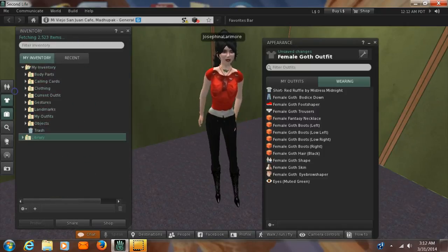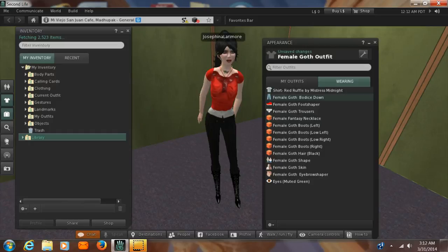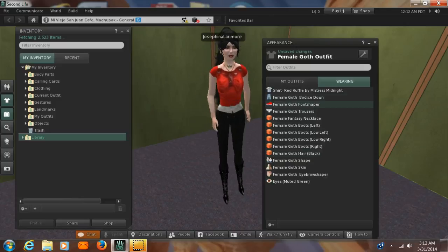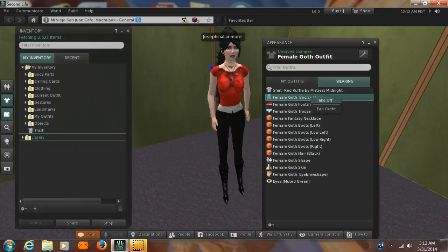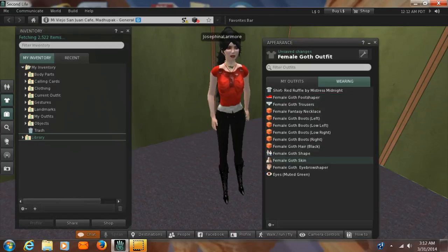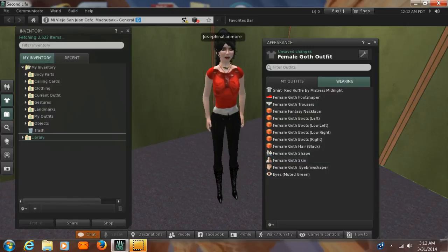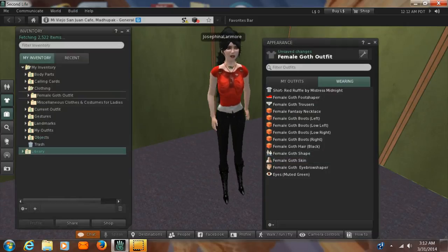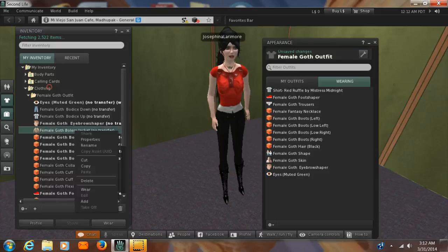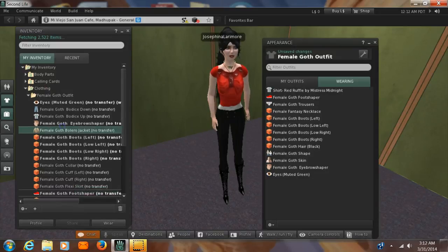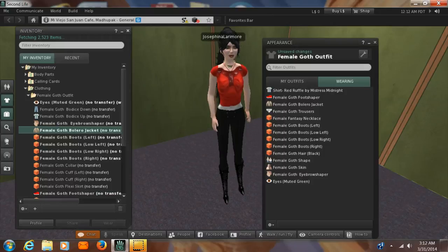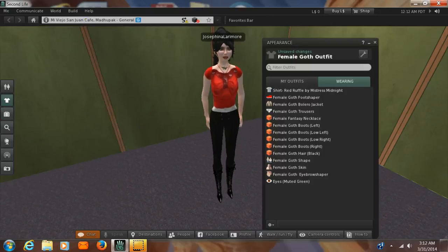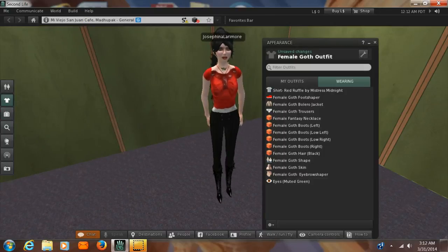So we're going to just close that up. Now, what we have over here is a new outfit. It's not quite the outfit we started with. It's got some of the elements, but it doesn't have the whole thing. Let's take the goth bodice down off. So I think that's this little guy here in the middle. And we're going to go back over to goth and we're going to pick up the bolero jacket to put over the red guy. There we go. Now, we've got a slightly different outfit.